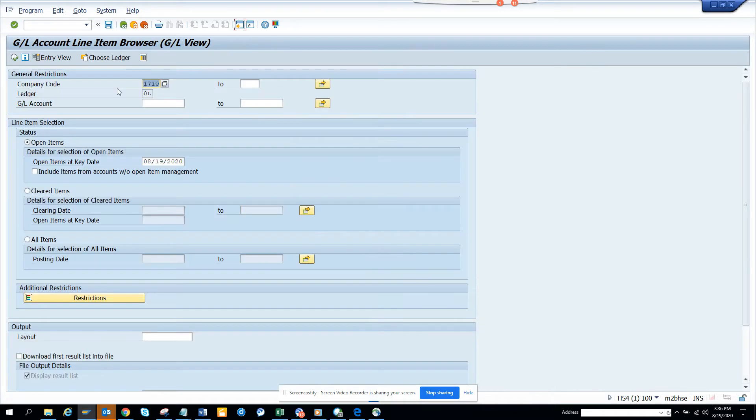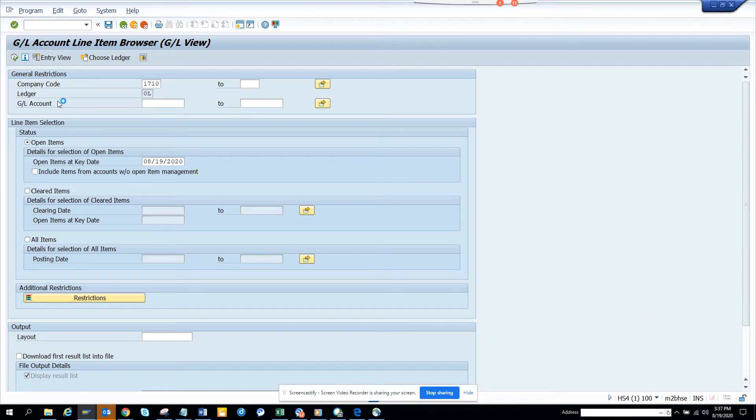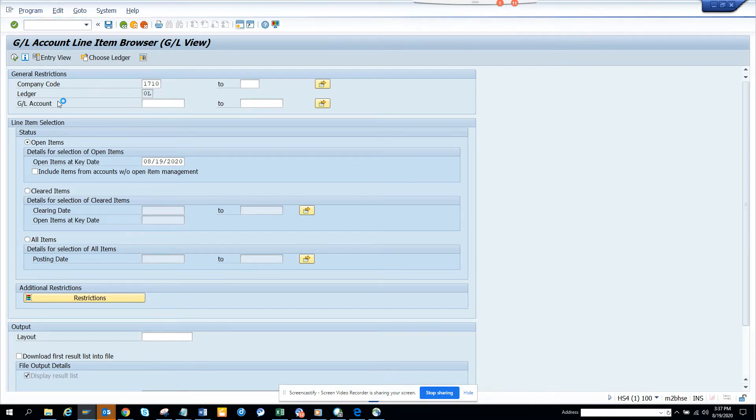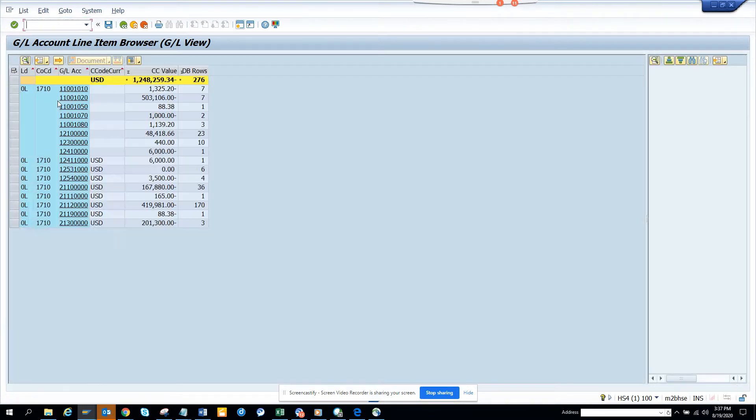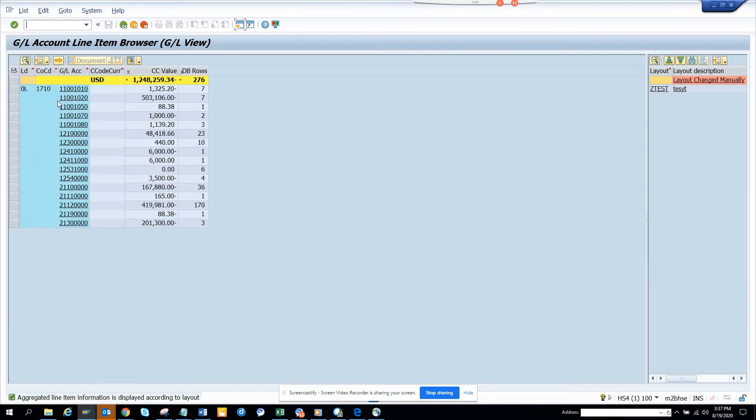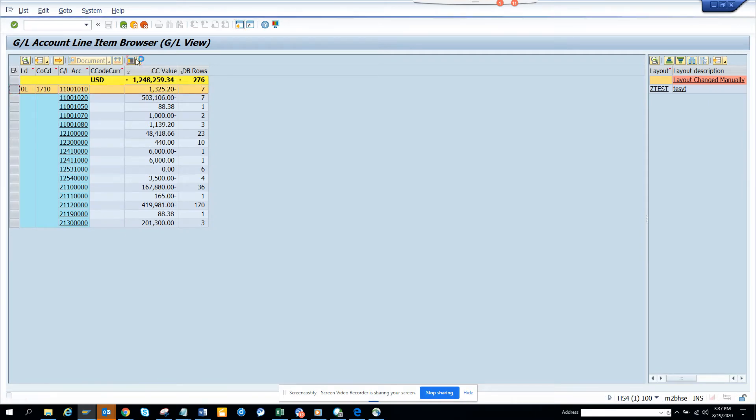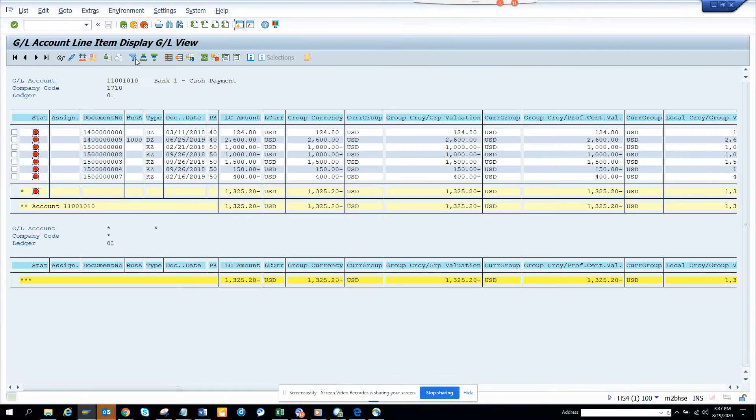So I'll just execute and I'll show you what I'm talking about. So if I go execute here, once I execute this information, now what you can do, you can select this and you click on this call line item report.